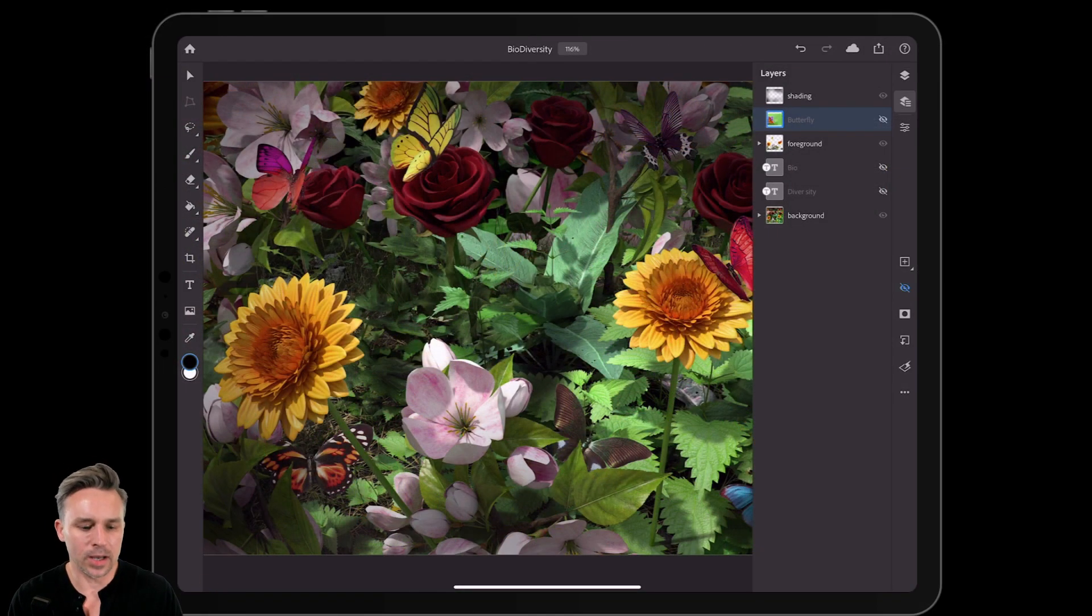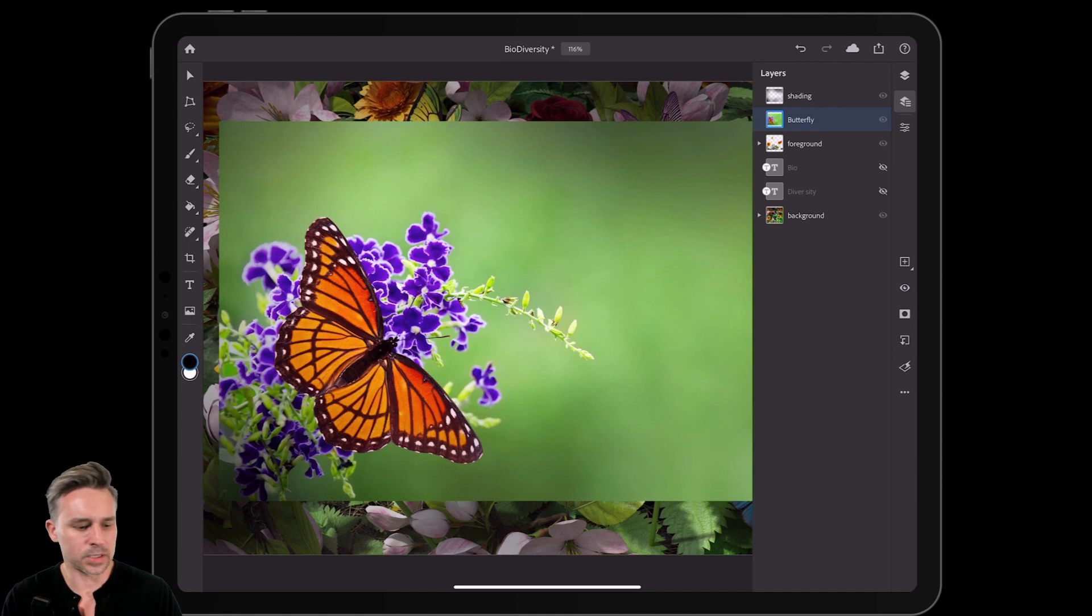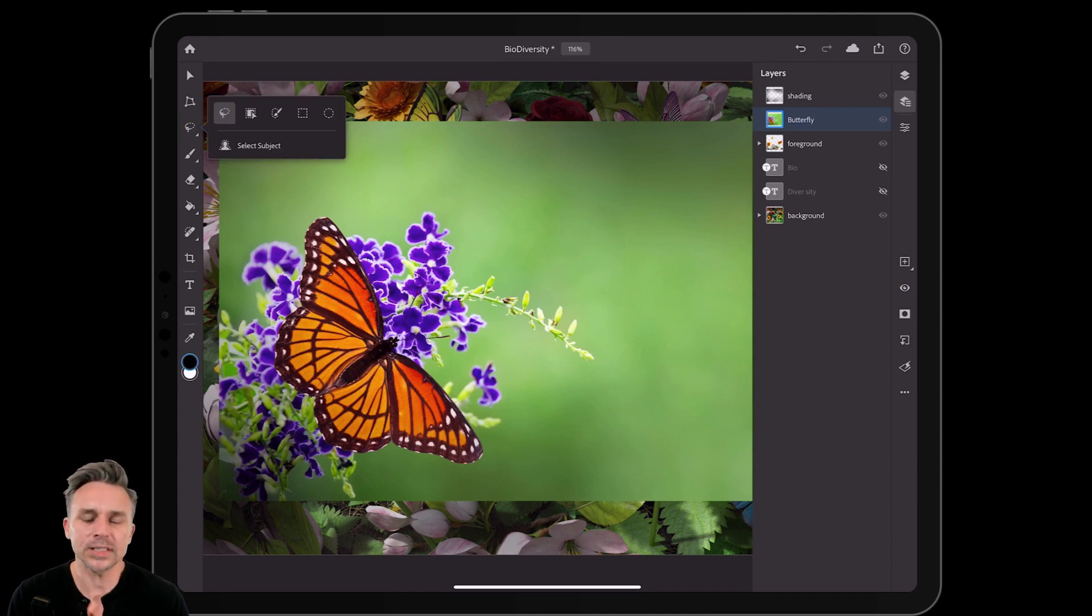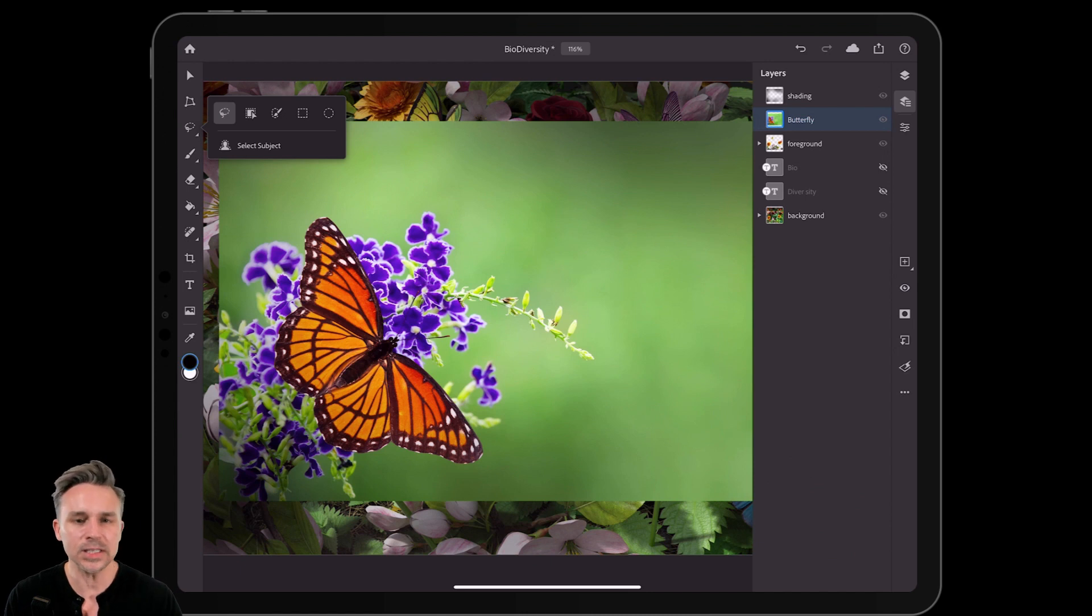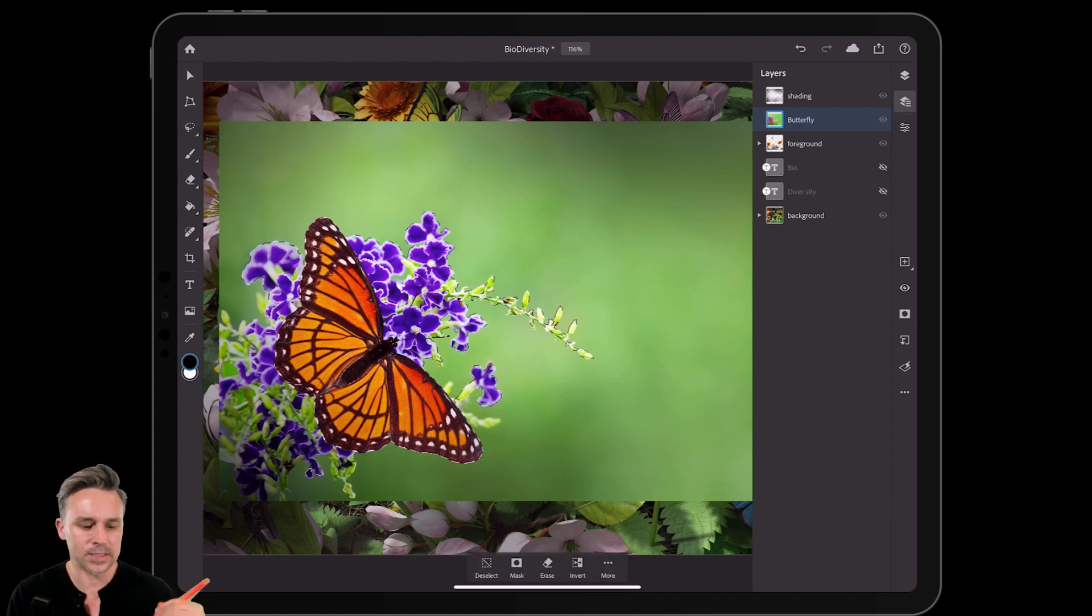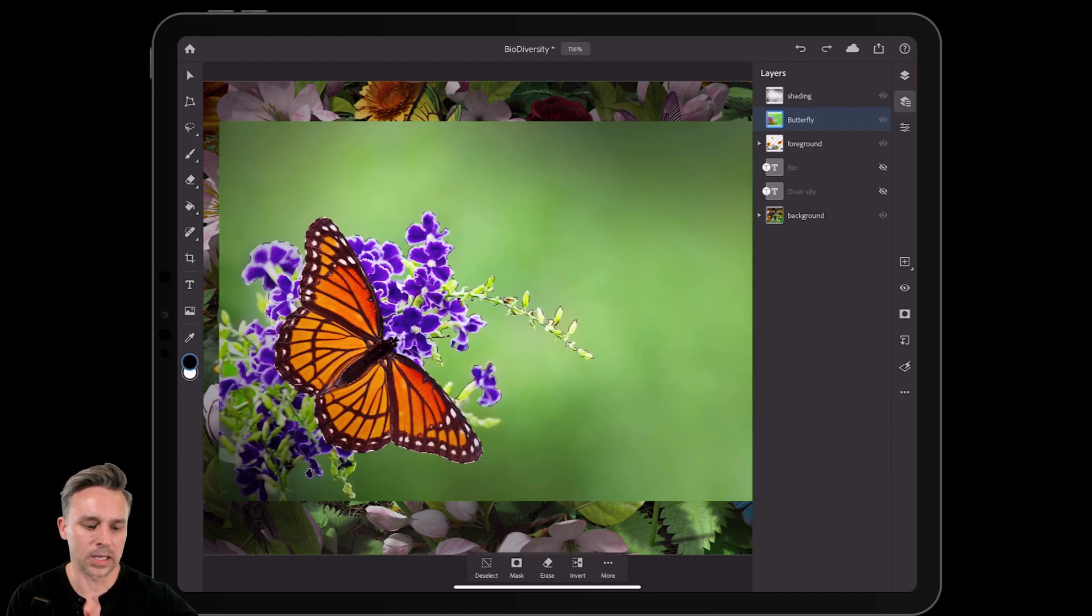So here I am in Photoshop on the iPad, and what I want to do is I just want to add this image to my current composition. Guess what? I don't need to use the lasso tool to select it, because you can see Select Subject in Photoshop on the iPad. Selecting that, mask it out, done and done.